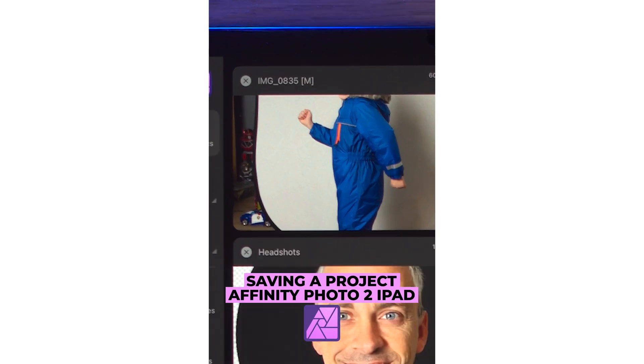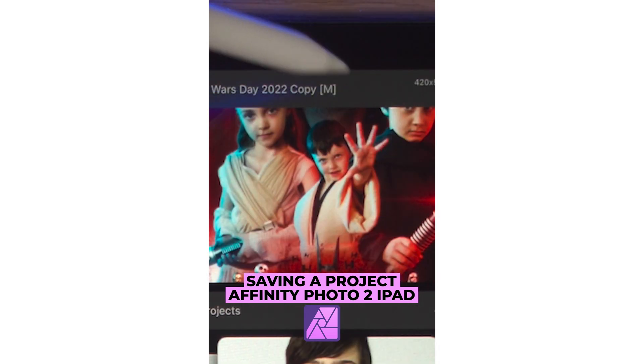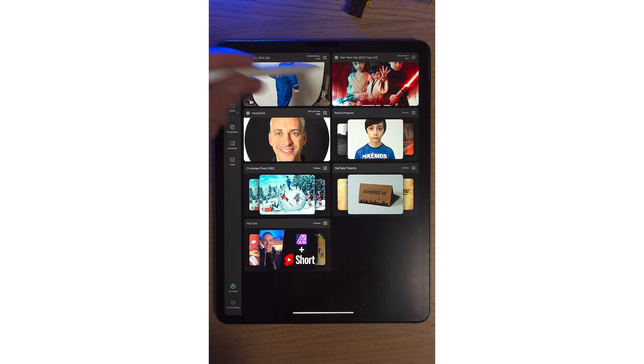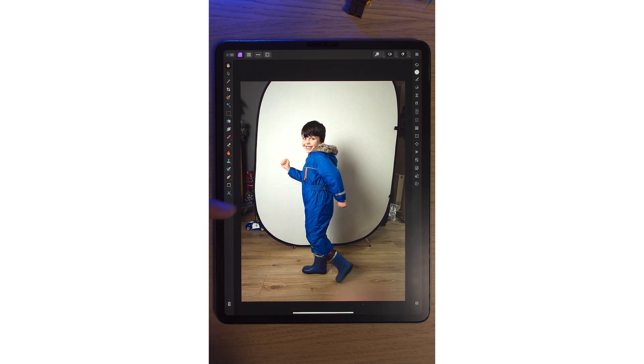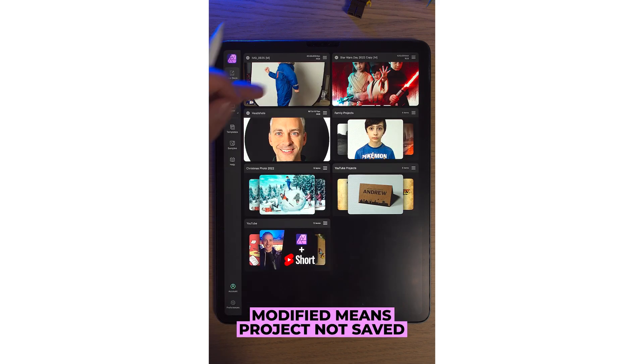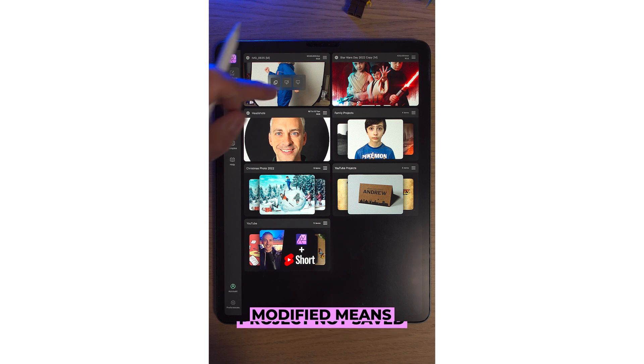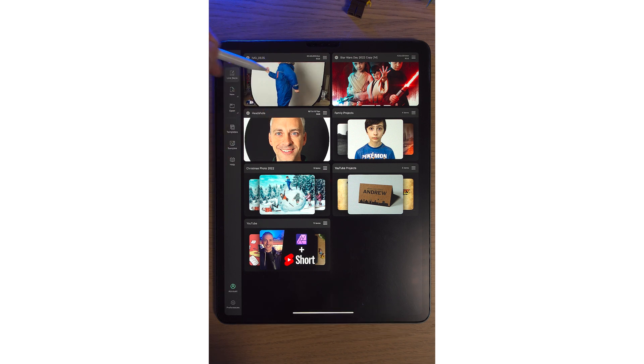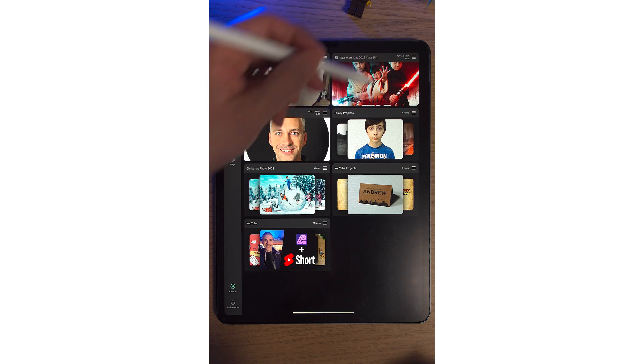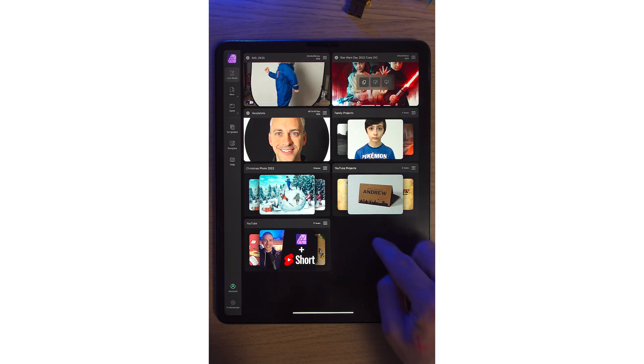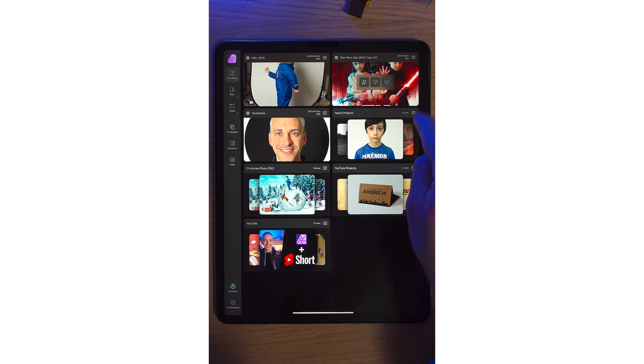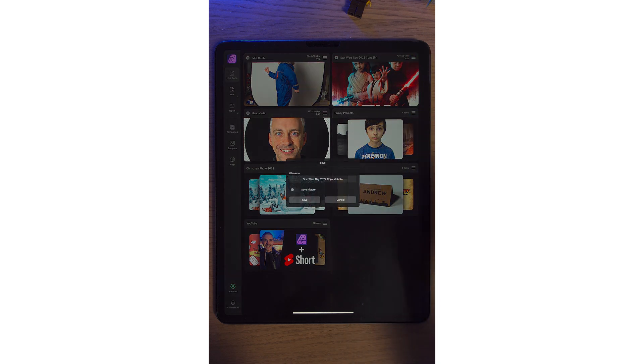On Affinity Photo 2 on the iPad, if you're wondering why an M sometimes appears beside file names, that's because this file has been modified in some way. So by simply moving your finger from right to left, you can hit the first icon, which is save. And this M will disappear. The same thing's happening in this project. There's an M. This project's been modified.